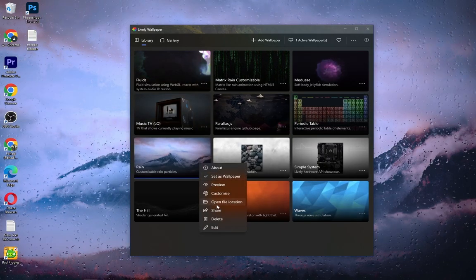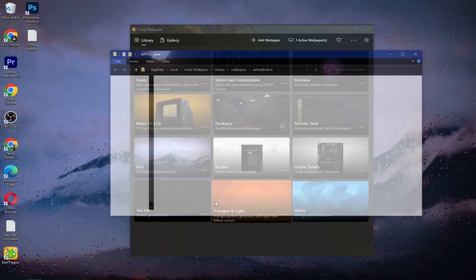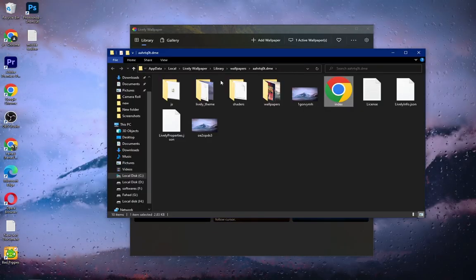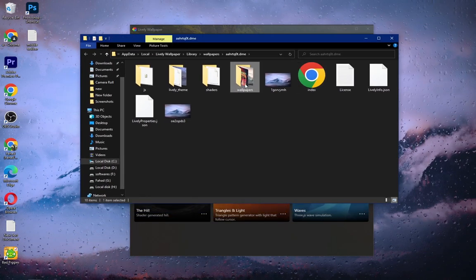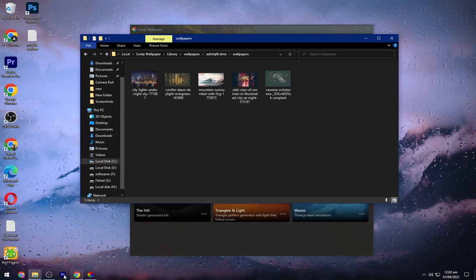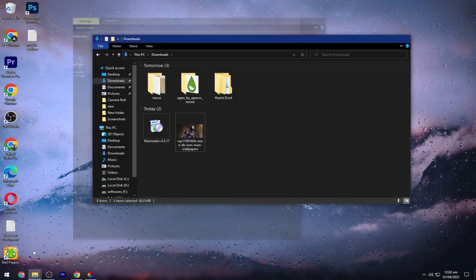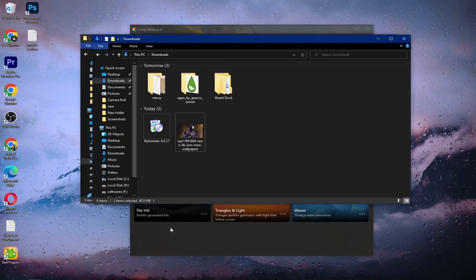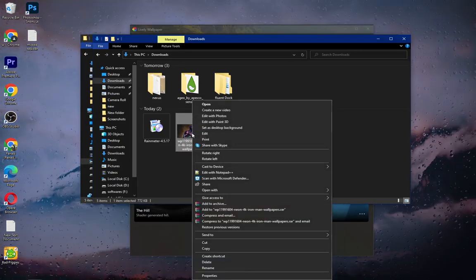Then go to the File location, open the Wallpaper folder. Now go to the Downloads folder and copy the Iron Man wallpaper.